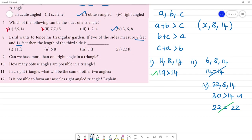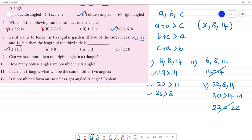So checking x = 11: 11 plus 8 is 19, which is greater than 14. Then 8 plus 14 is 22, which is greater than 11. Then 11 plus 14 is 25, which is greater than 8. All three criteria are satisfied. The answer is 11.